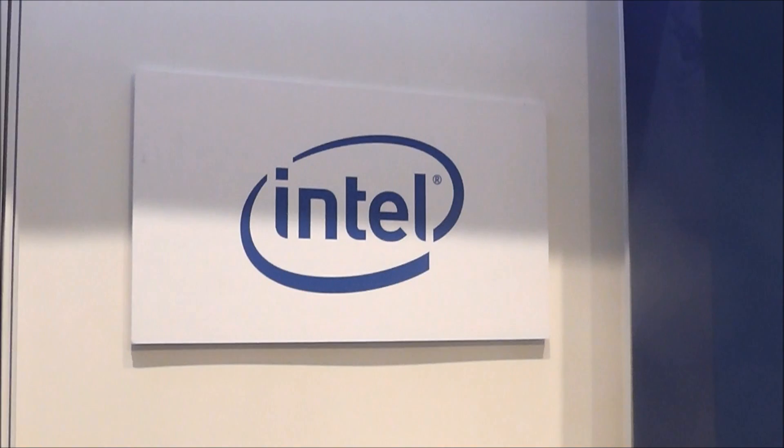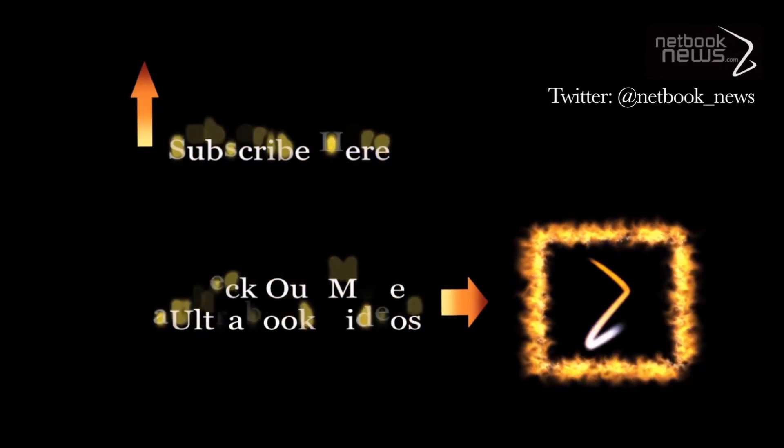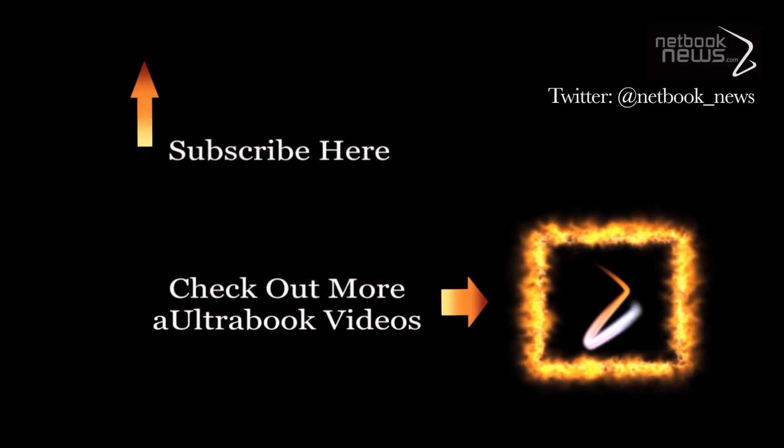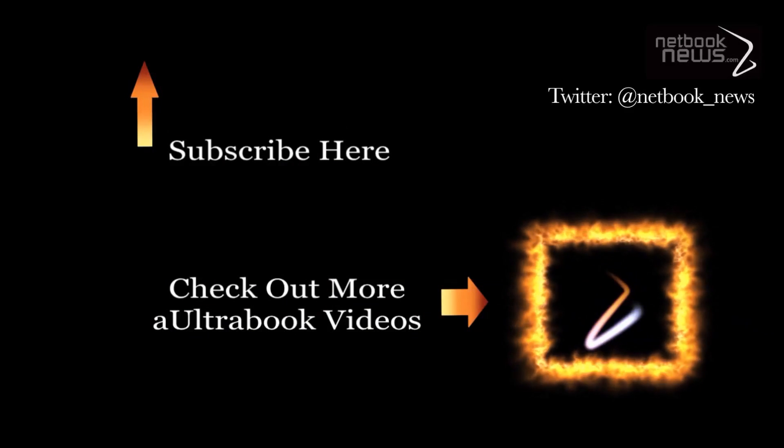Stefan, thank you very much. Thank you very much. And that was Paul from Netbook News. Thanks for watching. Bye.